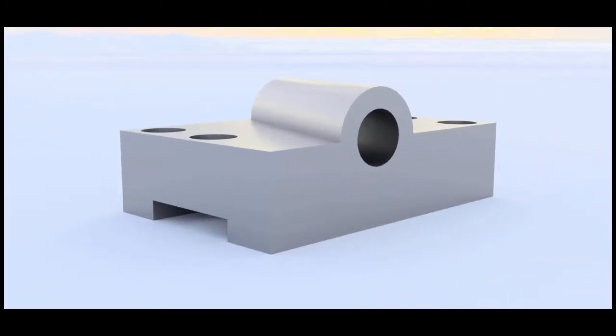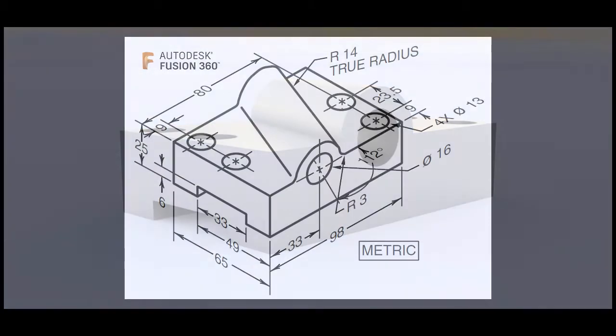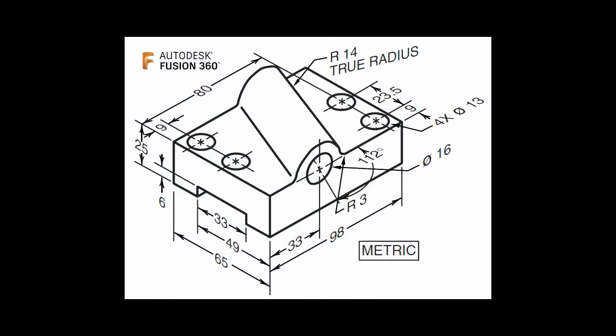Hi everyone and welcome to another part modeling exercise. Today we're going to make this part in Fusion 360. The challenge here is how do you create the hole in the middle. With that in mind, let's get started.